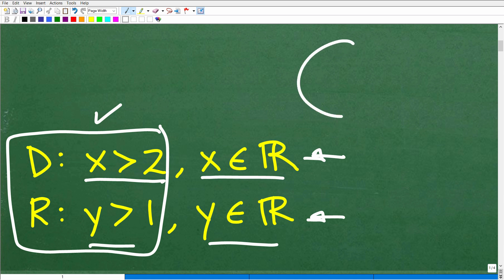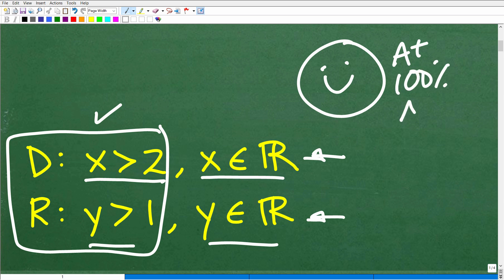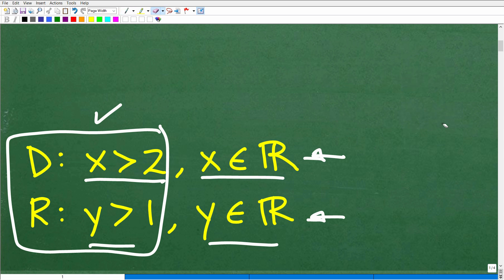Now if you got this right, that is fantastic — I'm going to give you a nice happy face, A plus, 100%, and multiple stars. You can tell your friends and family that you know a thing or two about functions, domain, and range. There's a lot to get into about functions — what is a function, what's the domain, what's the range — so we're only going to look at the domain and range of a function graphically, but let's do a quick review of some basic concepts.